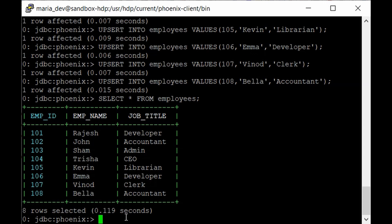So Phoenix was already installed in our HDP sandbox so all you have to do is go to the specific path to kick off our sqlline.py file which will start our Phoenix service. And we have just created a table and inserted some data in it by using the upsert command and retrieved the same.